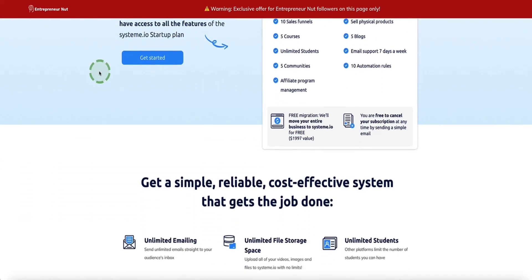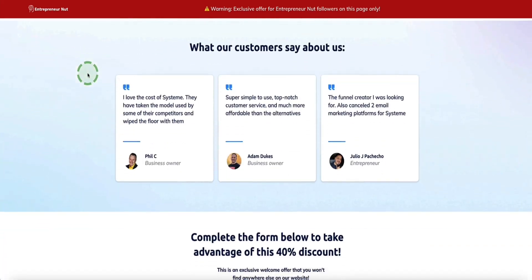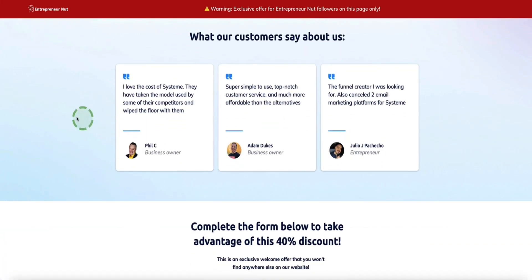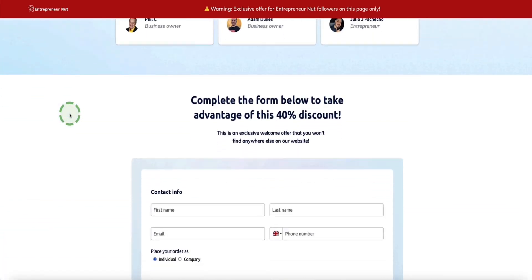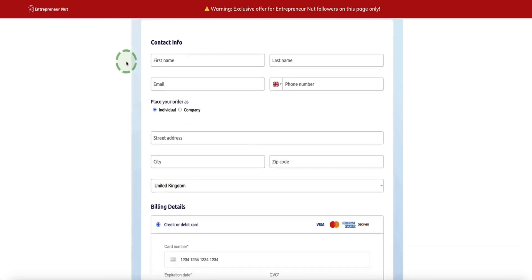Once you're on this page, if you scroll down you'll see a few testimonials from other System.io users. Fill out the form below to get the 40% discount.